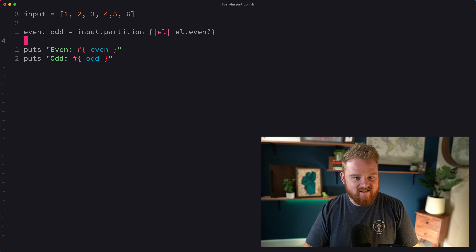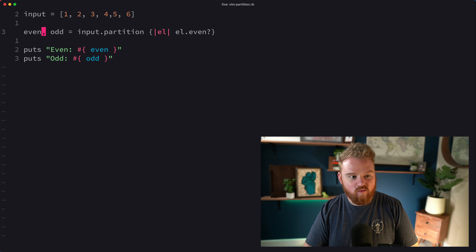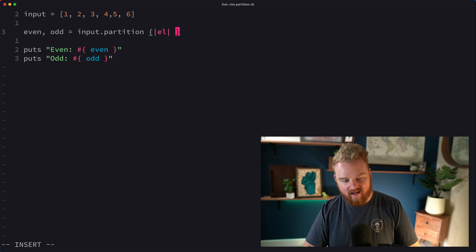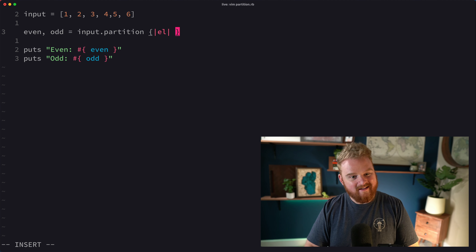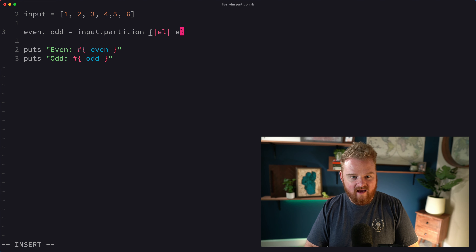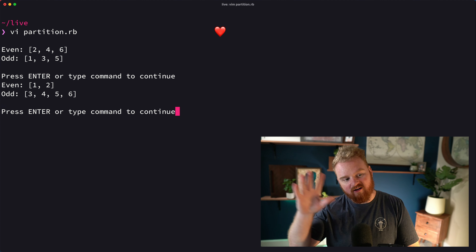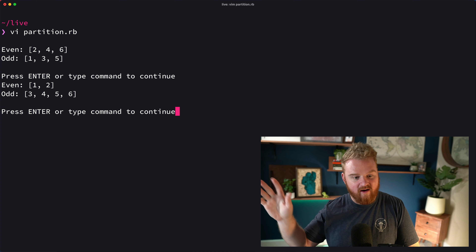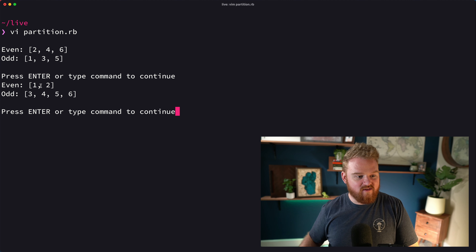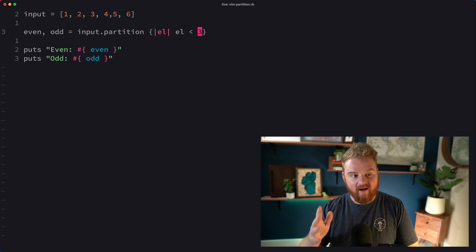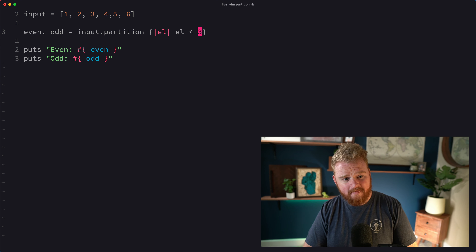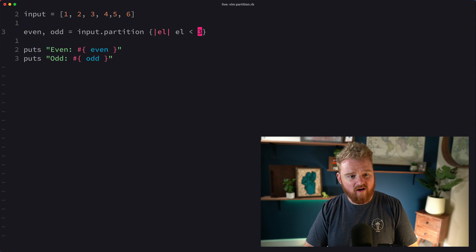We could change our block to separate them in a different way. Instead, we could say elements less than three go on the left side and elements greater than or equal to three go on the right side. Then what we get is `[1, 2]` on the left and `[1, 2, 3, 4, 5, 6]` on the right — kind of cool.